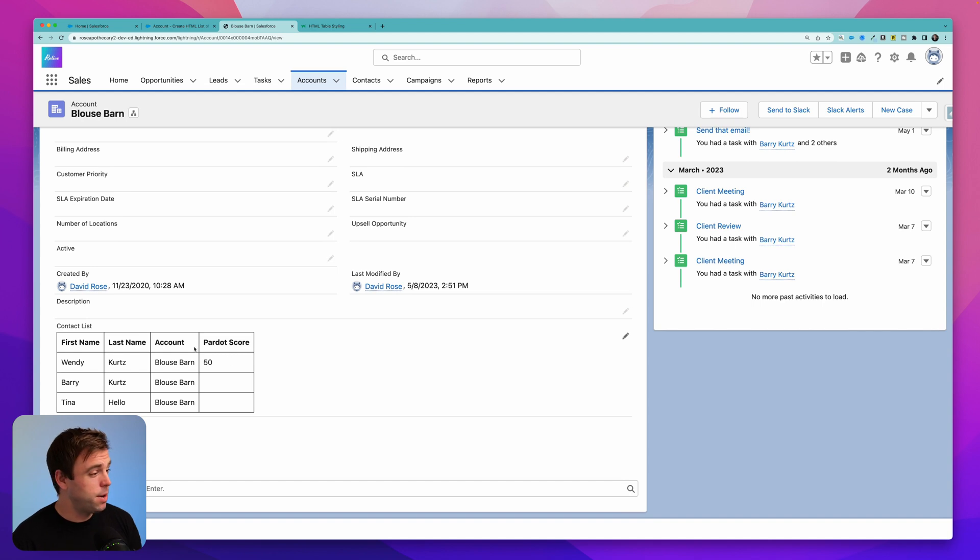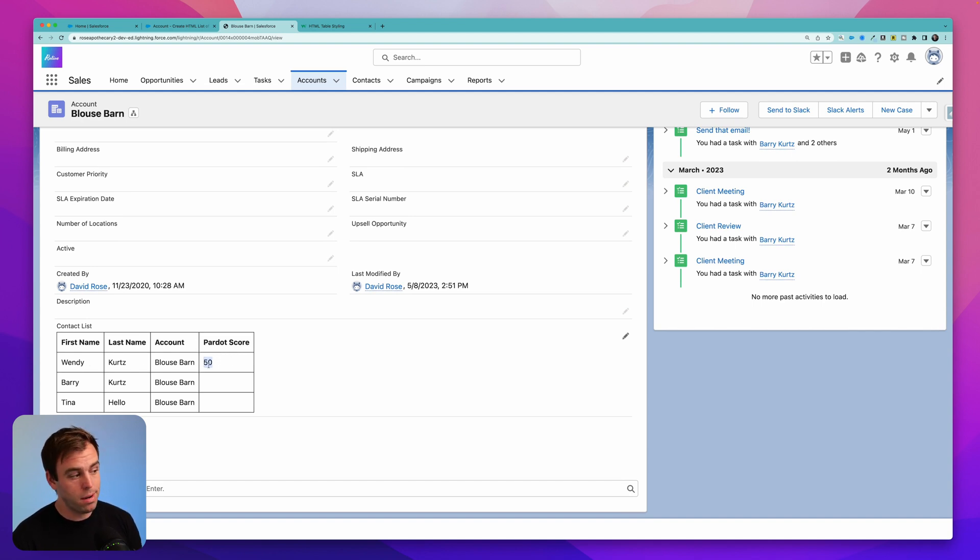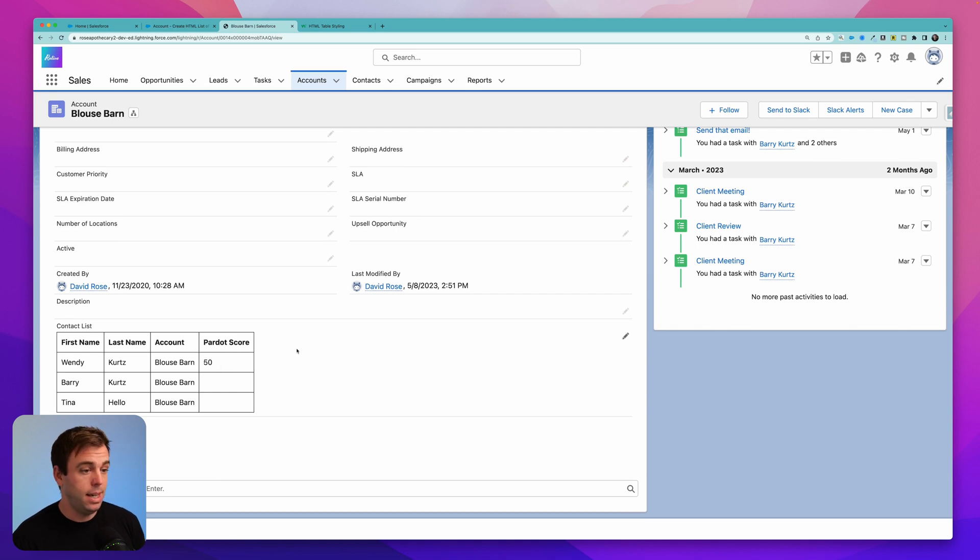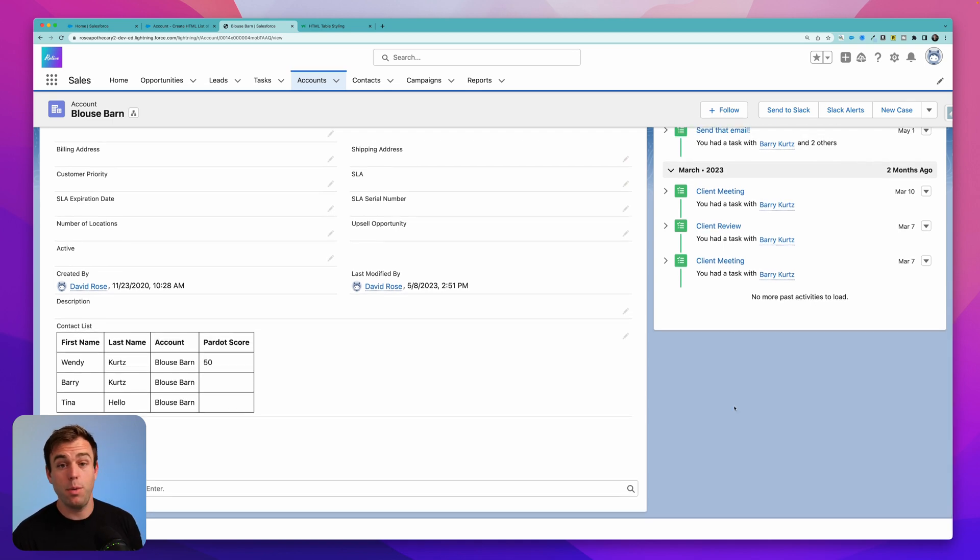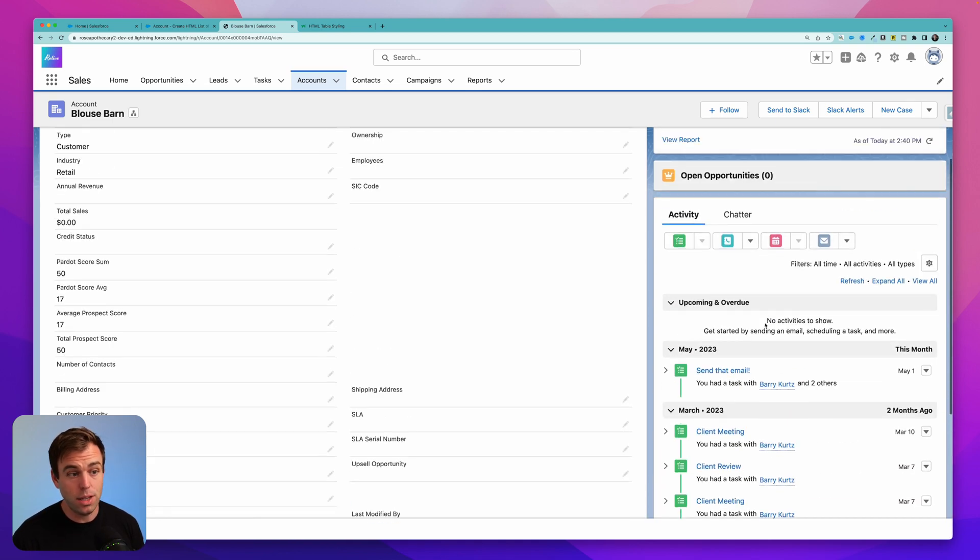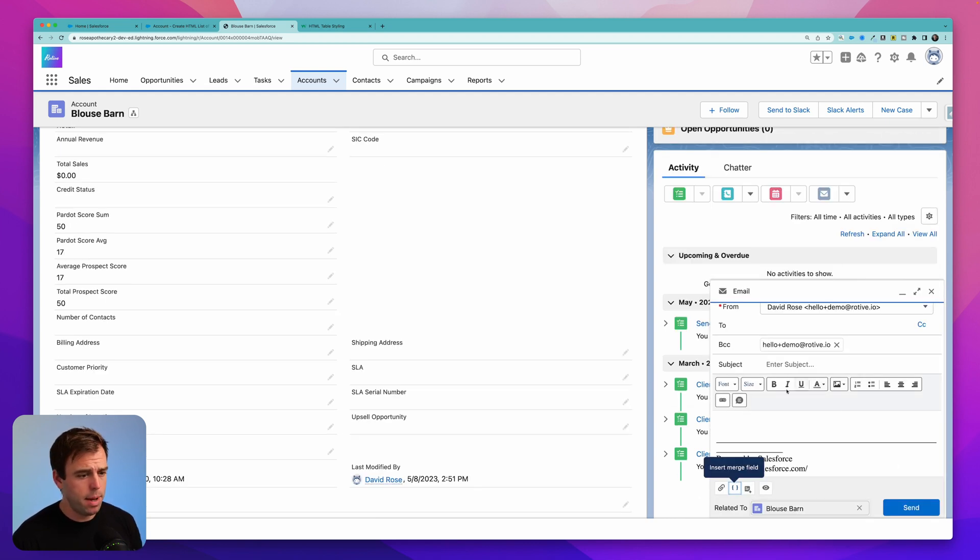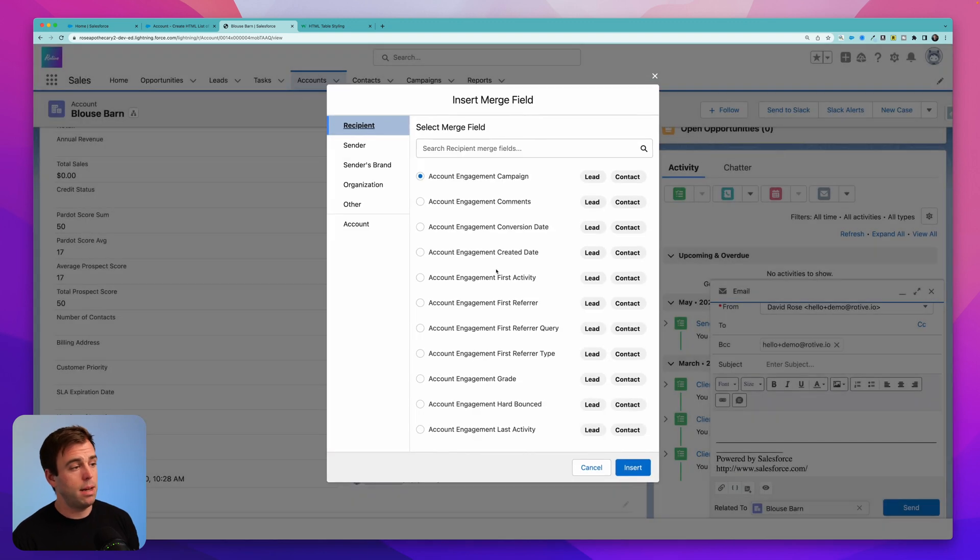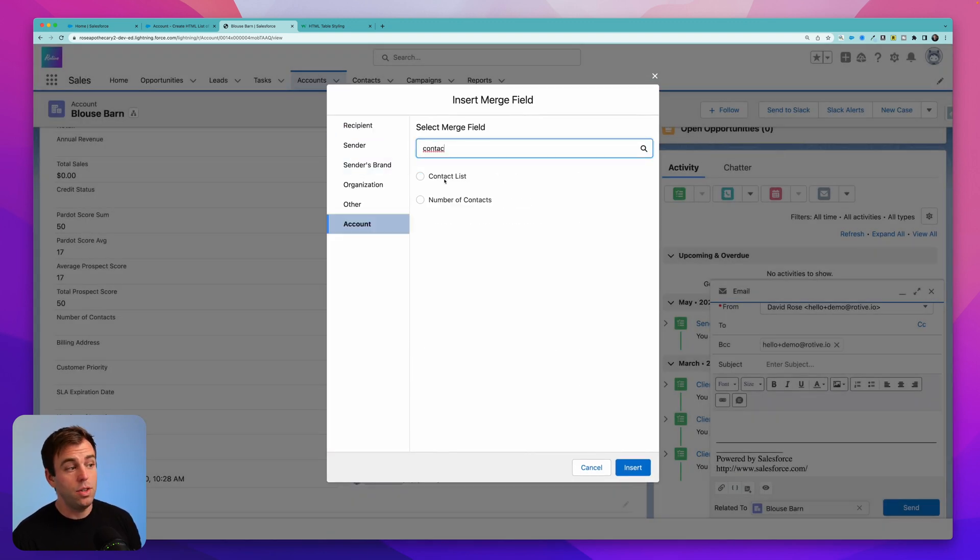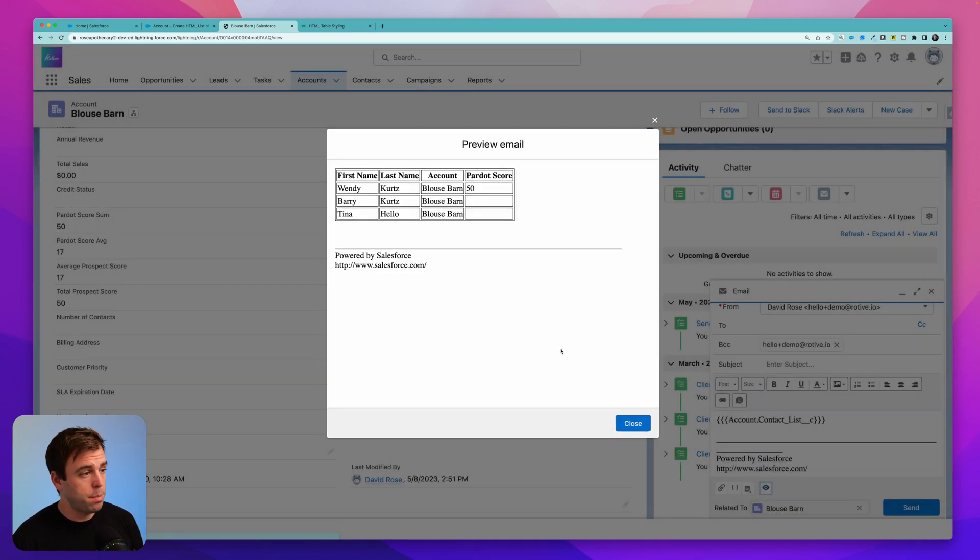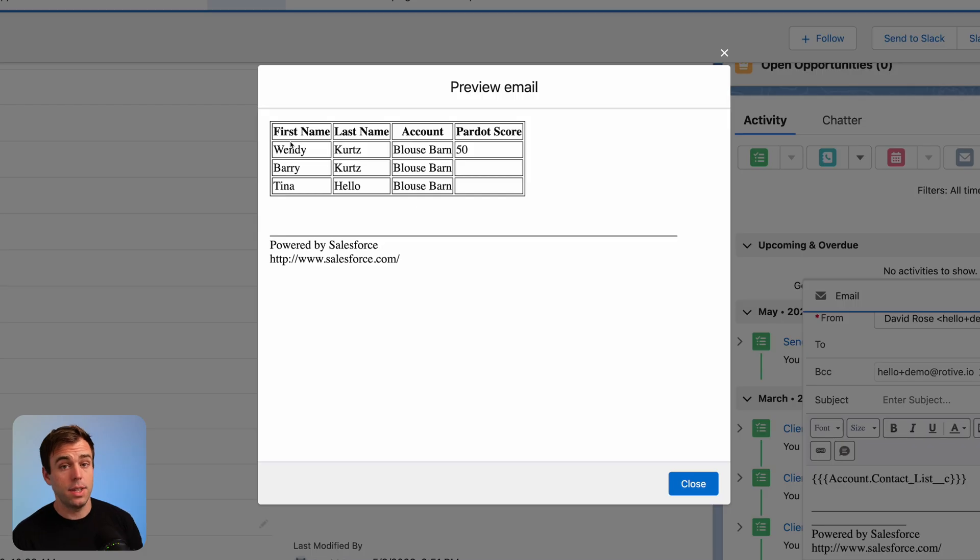Now when we come back to the account, you can see that we do have a Pardot score for Wendy Kurtz. It's 50 in this case. Now that we've got our table, we can insert this as a merge field into an email template. Or we can send a one-off email by clicking the email button on the right-hand side, selecting a merge field, and then choosing our rich text field that has our table in it. Click the I to preview what it's going to look like. And this is how the table is going to be rendered.